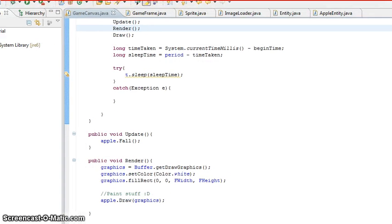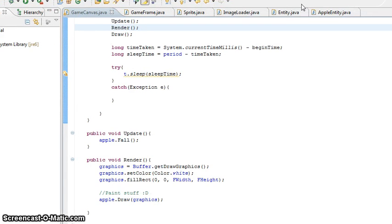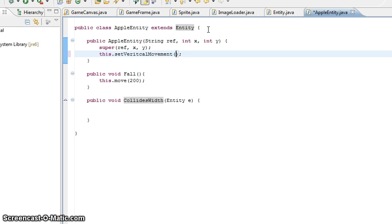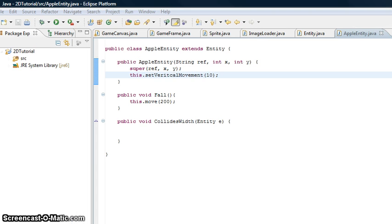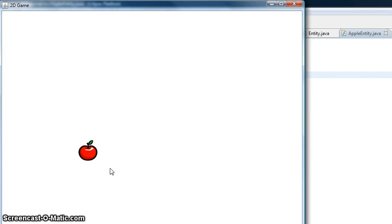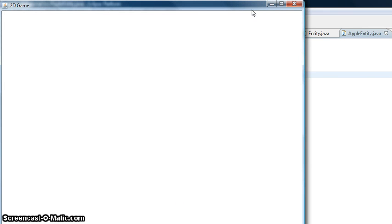Then I can easily just change the stuff. Say I want to set the vertical movement to be 10 - that'll make it faster. So I make it 10 and I load it up again. And it moves faster, as you can see.